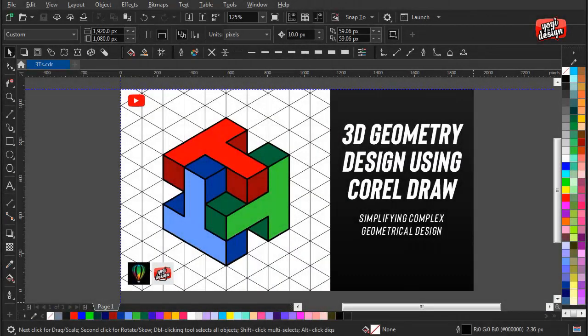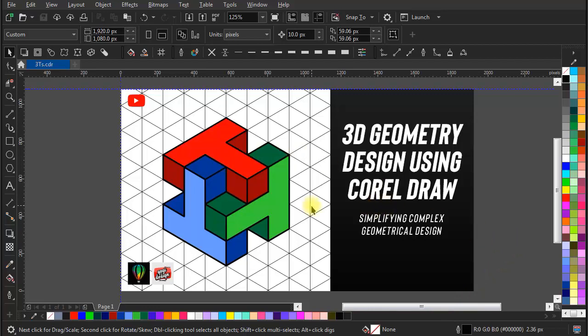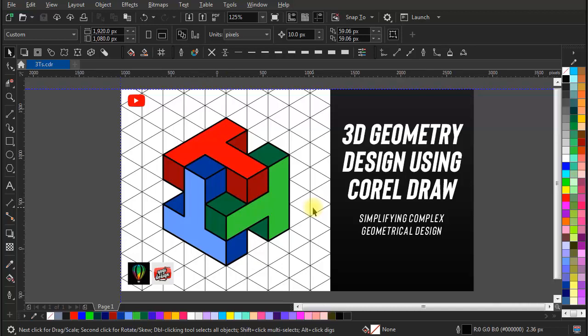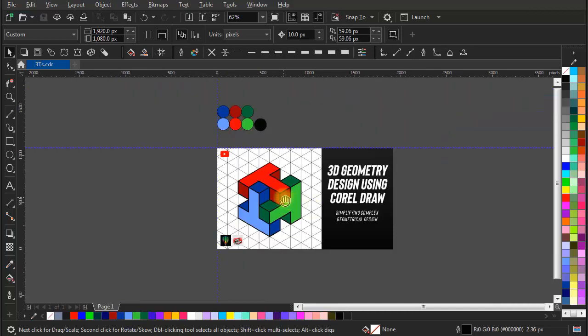Hello world, this is Yogi here again from Yogi and Design, a place to develop your creative skills. In today's video we are going to learn how to create an isometrical grid and 3D looking geometrical design in CorelDraw 2020.